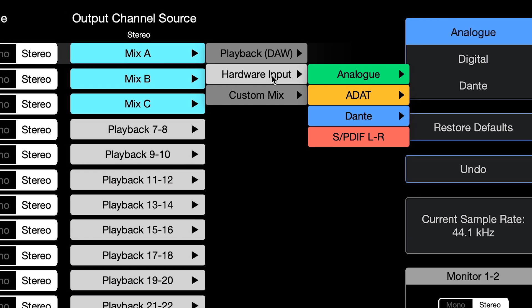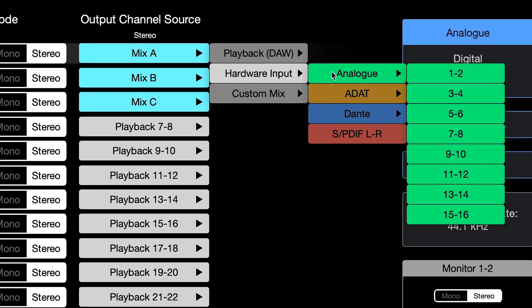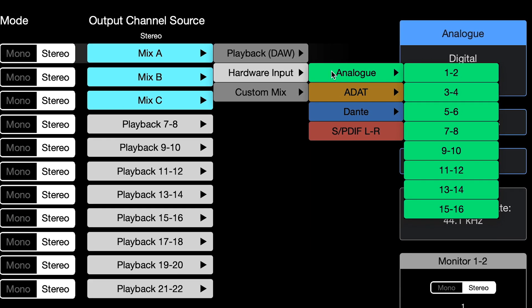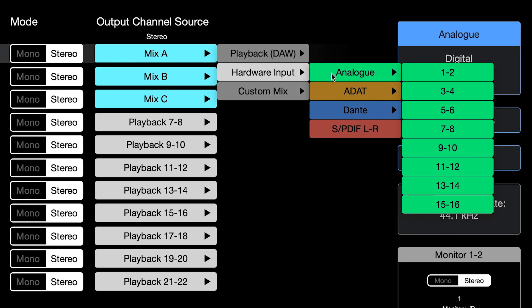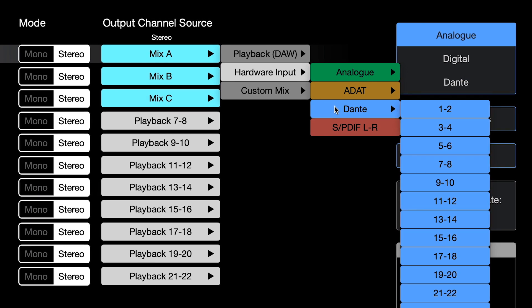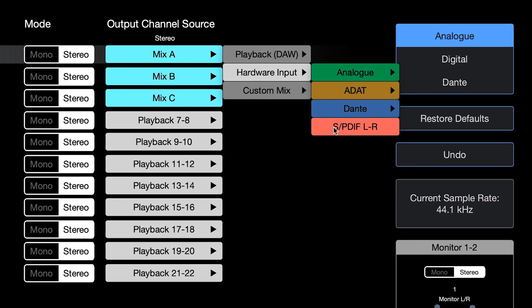Hardware input, meaning you're sending an input from the device directly to another output to be used as a pass-through. You'll notice here that the choices match the color coordination of the input routing page.